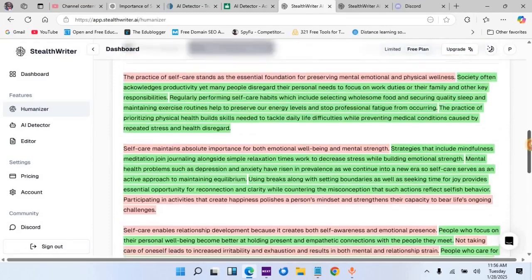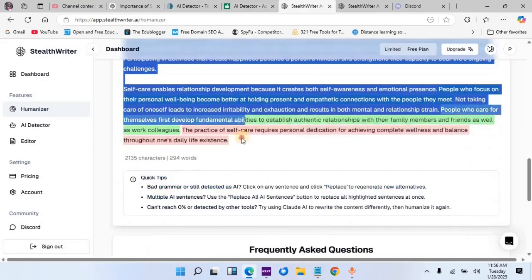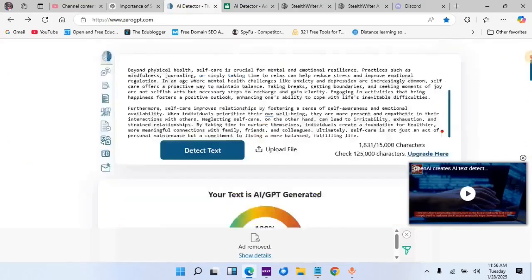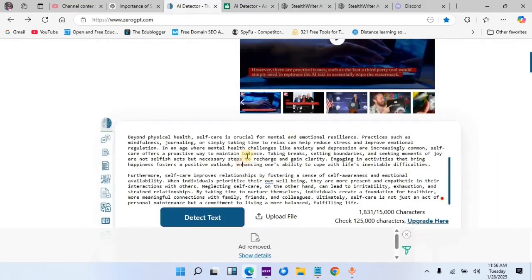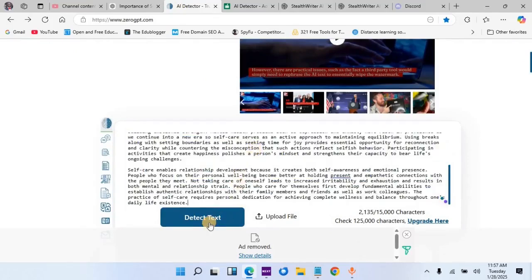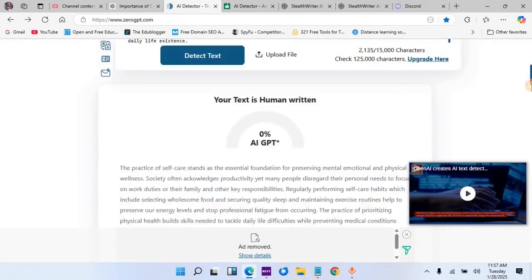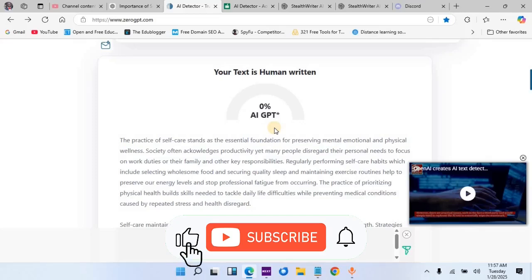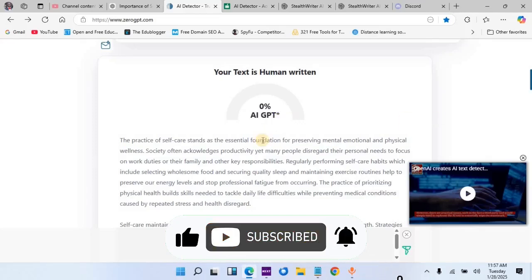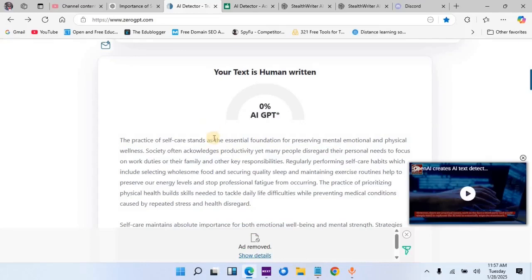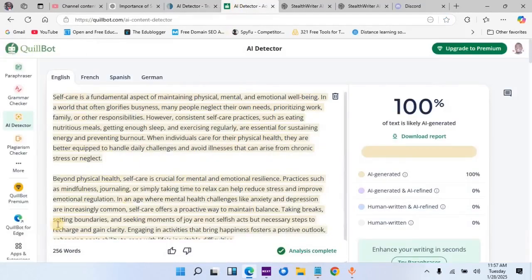You can see the humanized result here. Now I will highlight this text and copy it to the AI detector tools. I will paste the text into ZeroGPT and click detect. Remember, it was 100% before — and now it is 0% AI GPT. How cool is this? Please subscribe to my channel if you are getting value from this video.